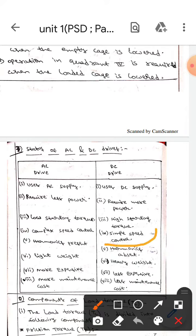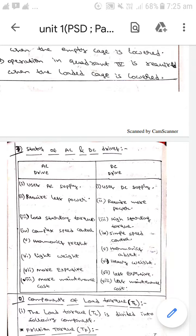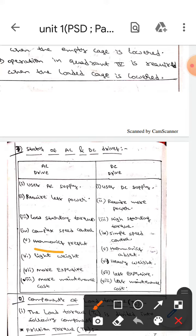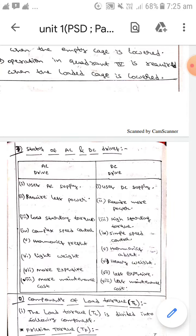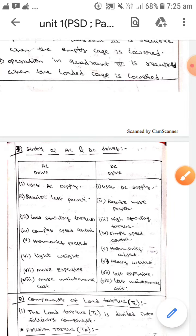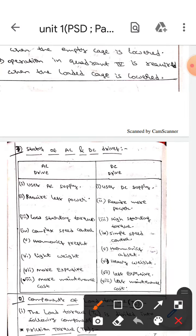In AC drives, speed control is complex whereas in DC drives speed control is very simple. In AC drives, harmonics are present whereas in DC drives harmonics are absent.